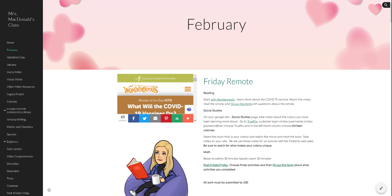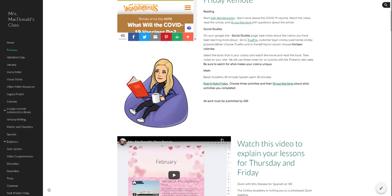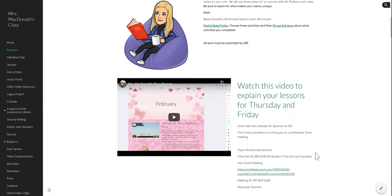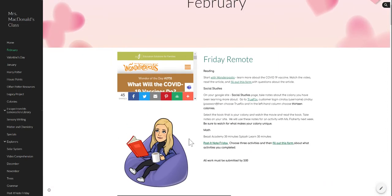It's important that you complete both of those assignments. Yesterday when I took a peek at Beast Academy, there were over half of the class that did not log on to Beast Academy. And that was not an either or assignment. It was a definitely do both. That's what we do in the classroom.